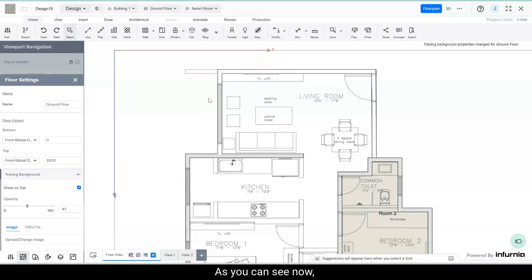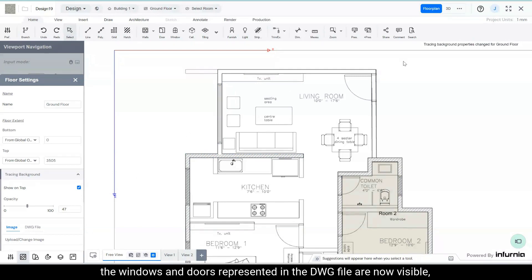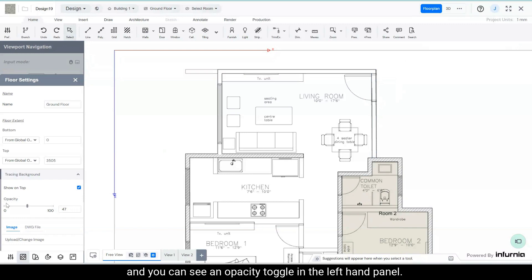As you can see now, the windows and doors represented in the DWG file are now visible and you can see an opacity toggle in the left hand panel.